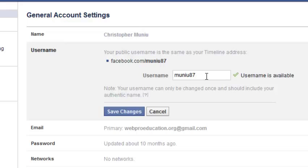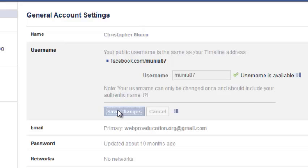Once you put in your new username and Facebook tells you the username is available, it means you can use it. Then click on save changes.